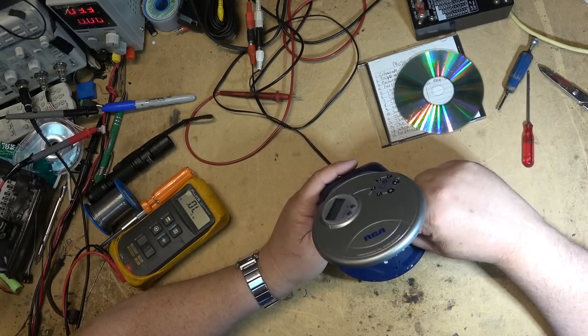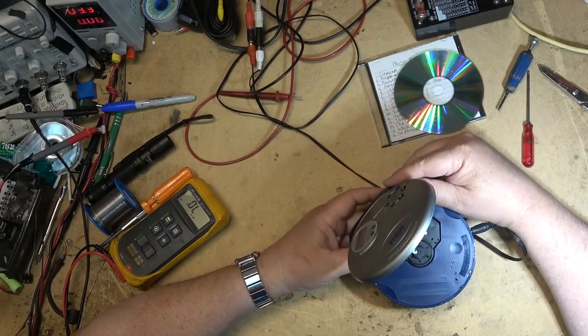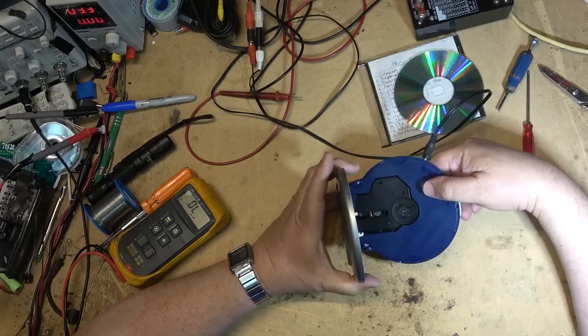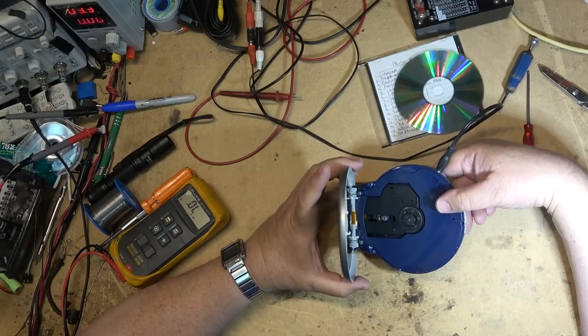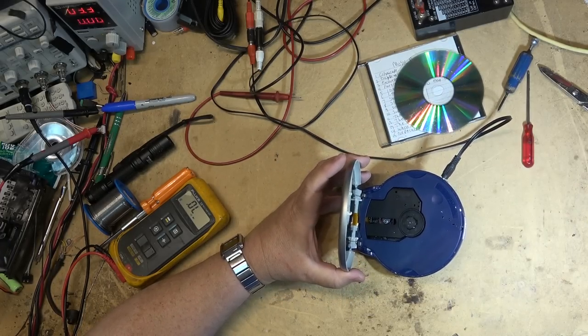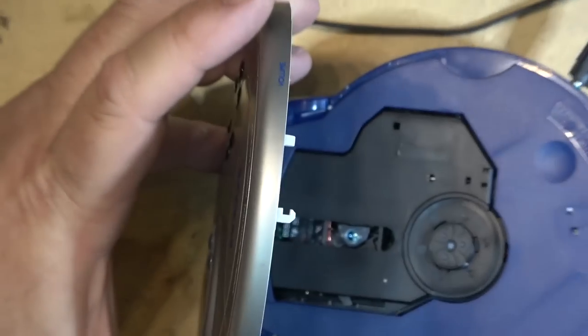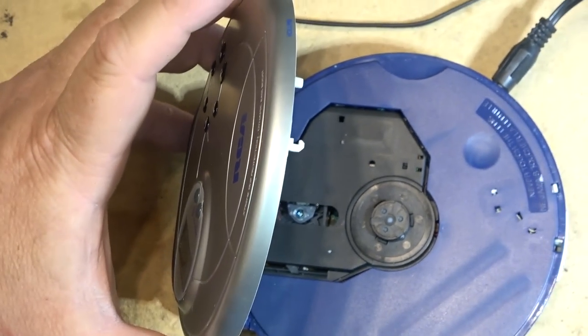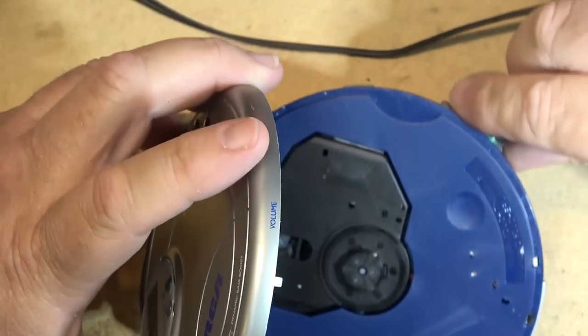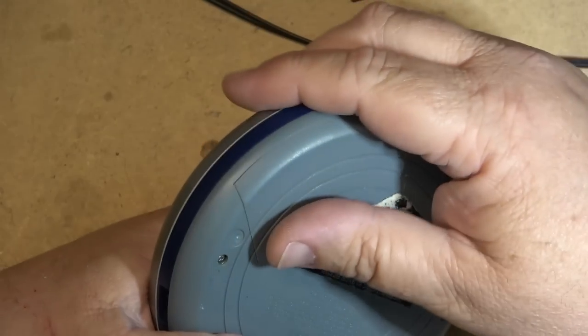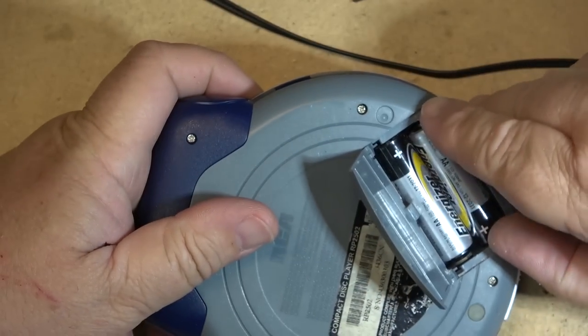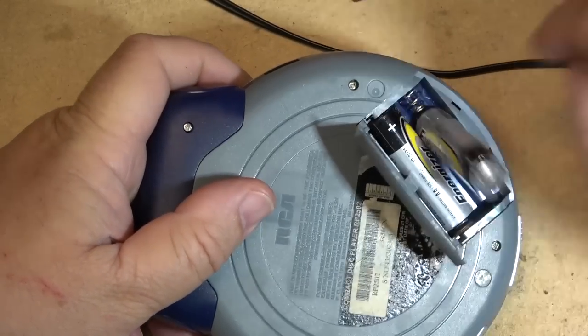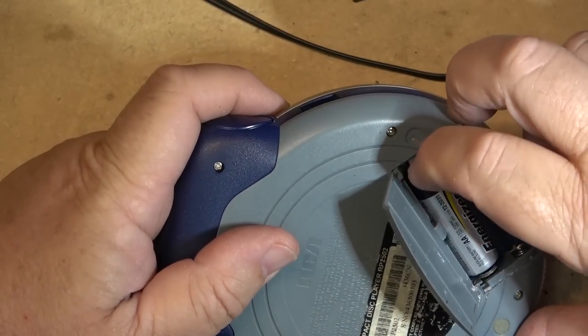What a cheap looking optical pickup on this thing. Does it get any cheaper looking than that? Holy crap, look at this thing. I should pull this apart just to show you guys the inside of it. Maybe we can make it work better than this.